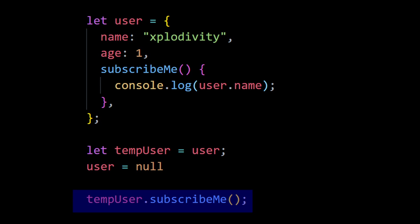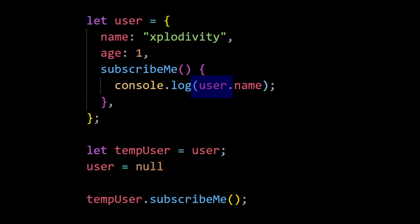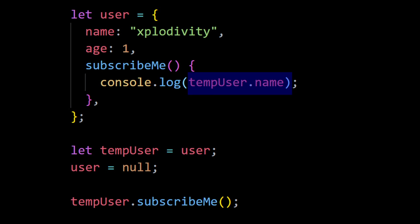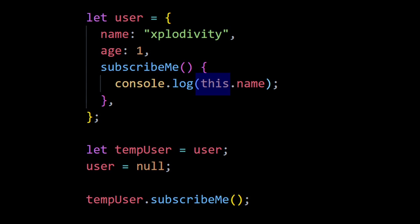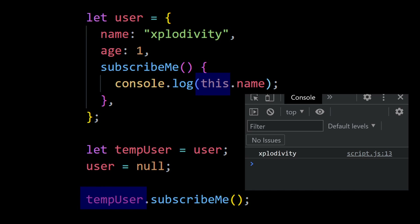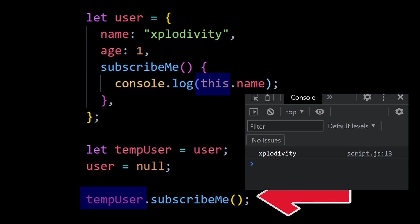In that case, 'this' refers to the tempUser object because tempUser is attached to the subscribe me call. We'd have to manually change user.name to tempUser.name inside the method, which isn't feasible. But if we use 'this' and write this.name, the 'this' keyword automatically refers to the tempUser object on its own, and the code works just fine — that's the key advantage of using 'this'.